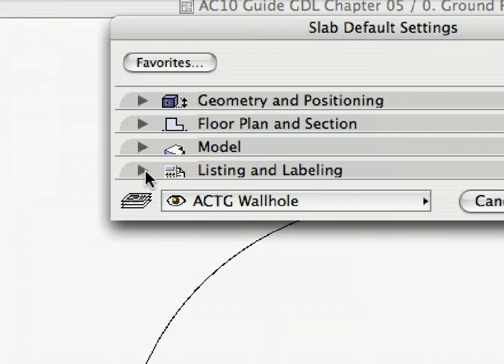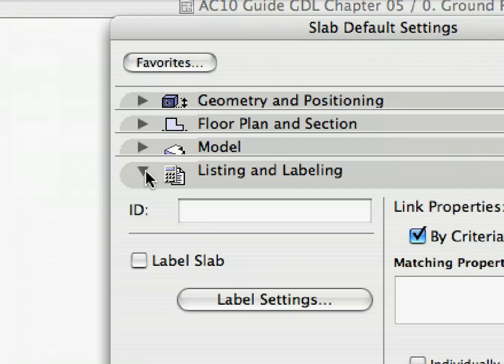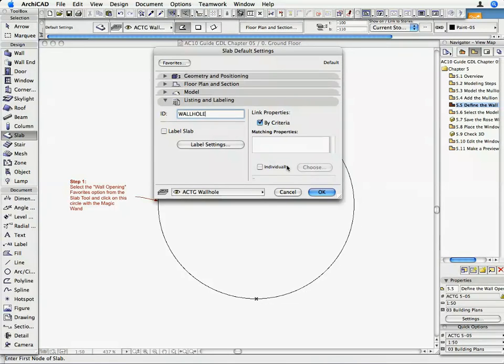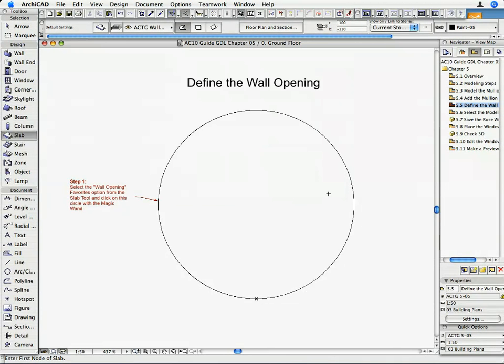In order to tell the program to use the slab for wall opening definition, you need only enter a magic word in the ID field of the Slab Settings dialog. The word that you have to type is Wall Hole. Open the Listing and Labeling tab page and enter Wall Hole in the ID parameter field. Click OK on the Slab Default Setting dialog box to return to the Floor Plan.